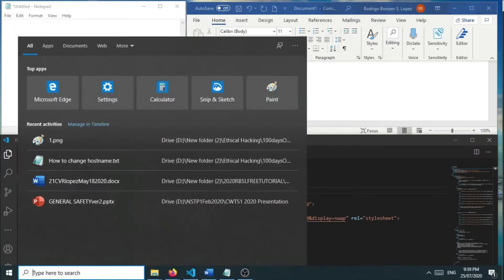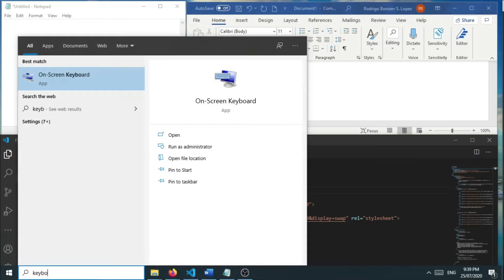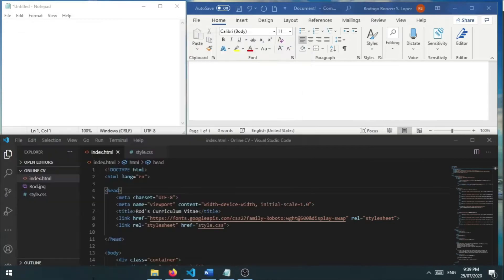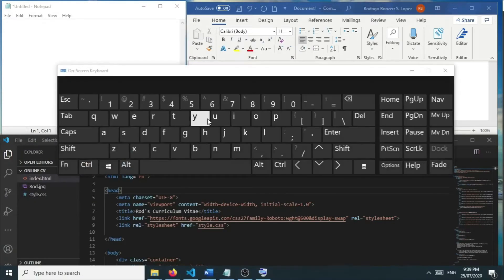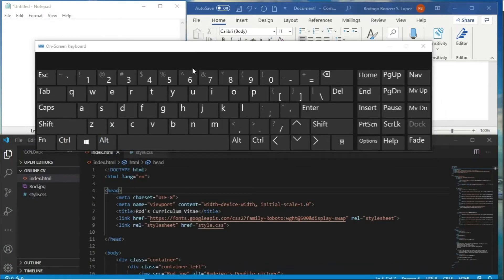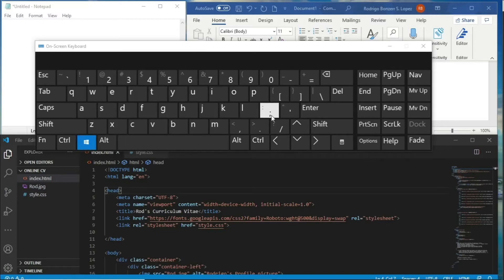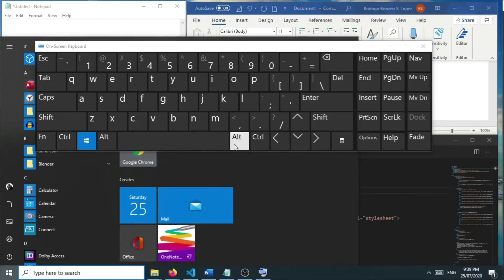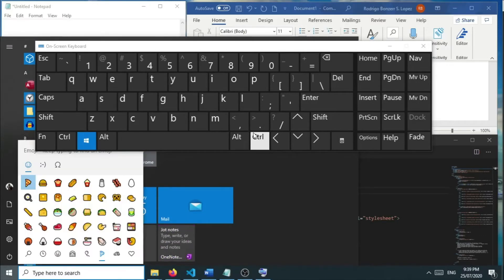For demonstration purposes, I'm going to use the on-screen keyboard. We have an option to use the Windows key plus the semicolon or the Windows key plus the period character. That will open up our emoji window.